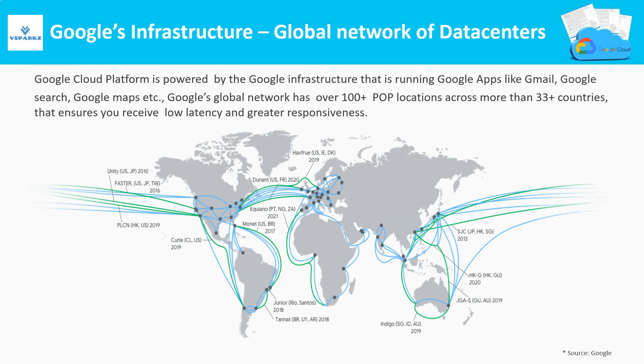Global network has over 100 plus points of presence locations across 33 plus countries. This ensures low latency and greater responses while using the applications deployed in Google's infrastructure.